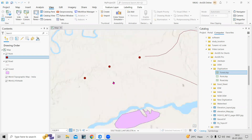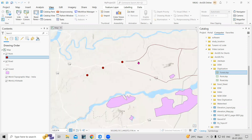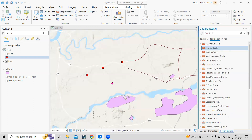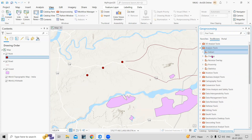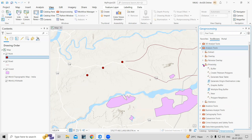Suppose I have this point and I want to mark a buffer along it. We just need to go to the Geoprocessing tool. Whatever feature you digitize — a point, line, or polygon — we can mark a buffer along it. In the Geoprocessing toolbox, go to Analysis Tools, then Proximity, and inside Proximity there is the Buffer tool.